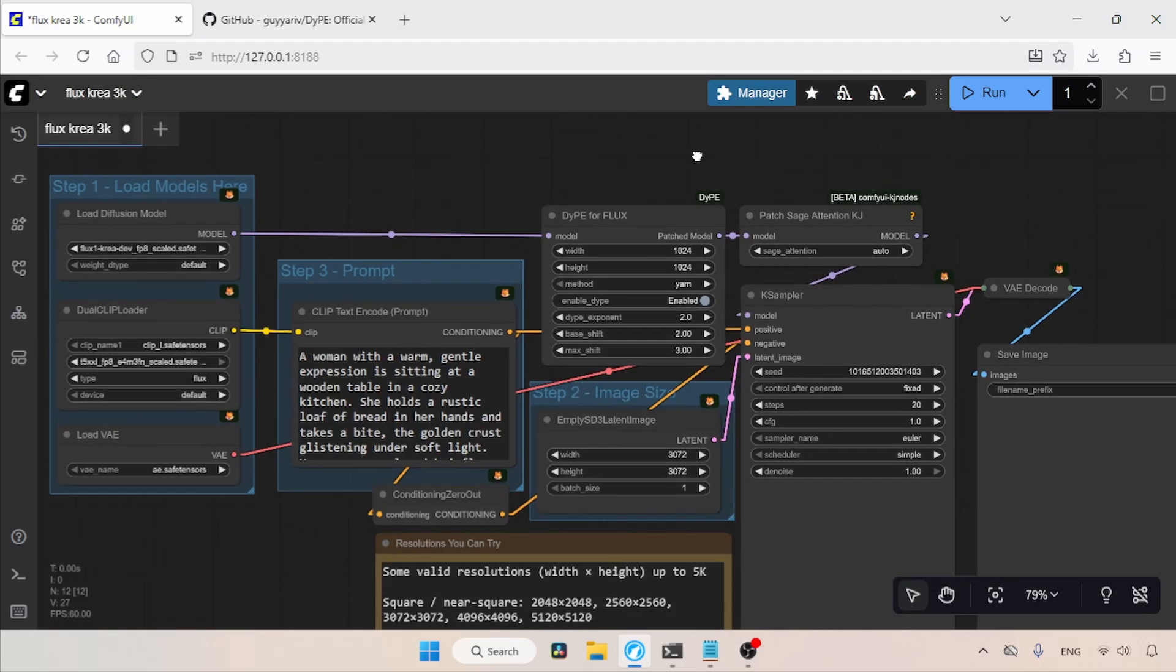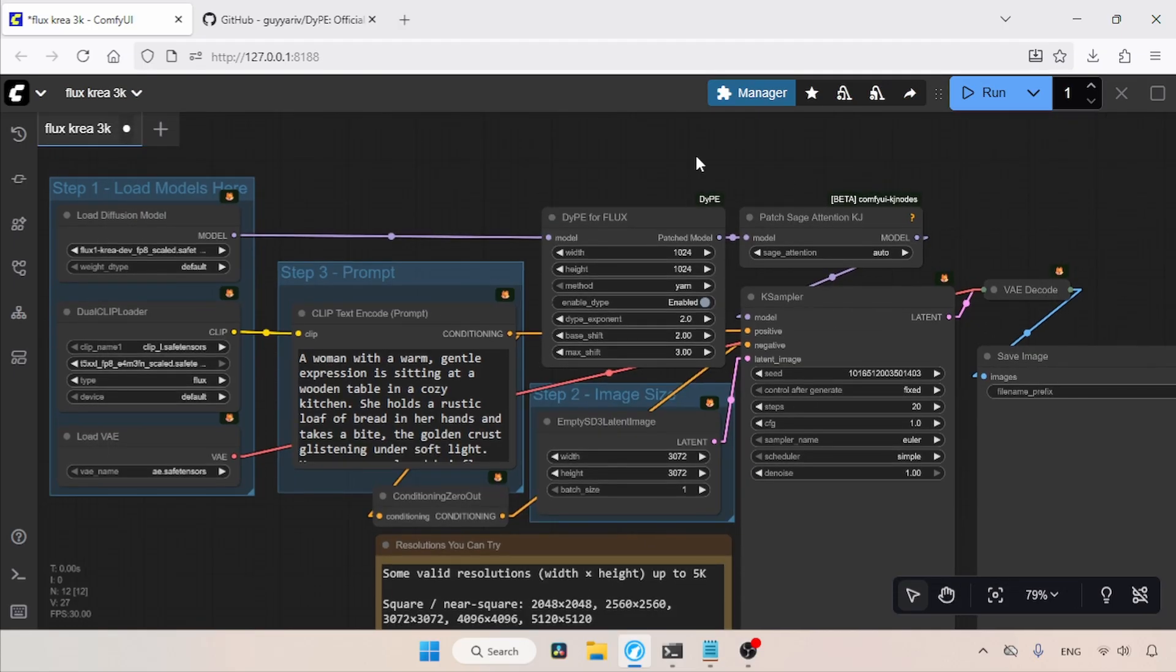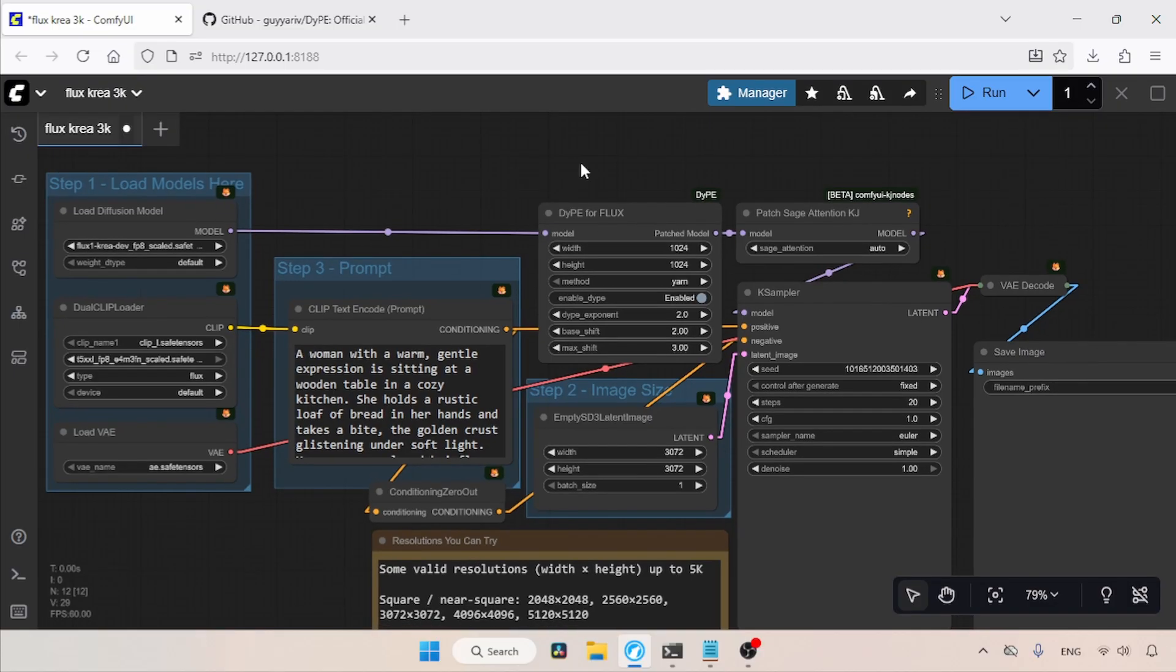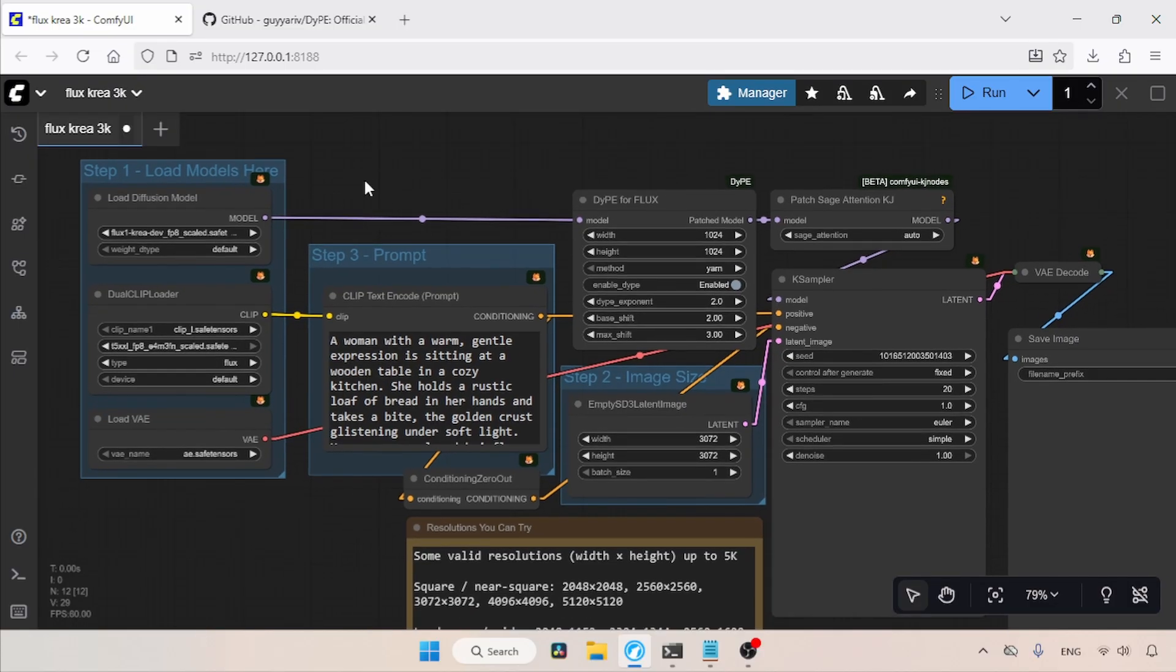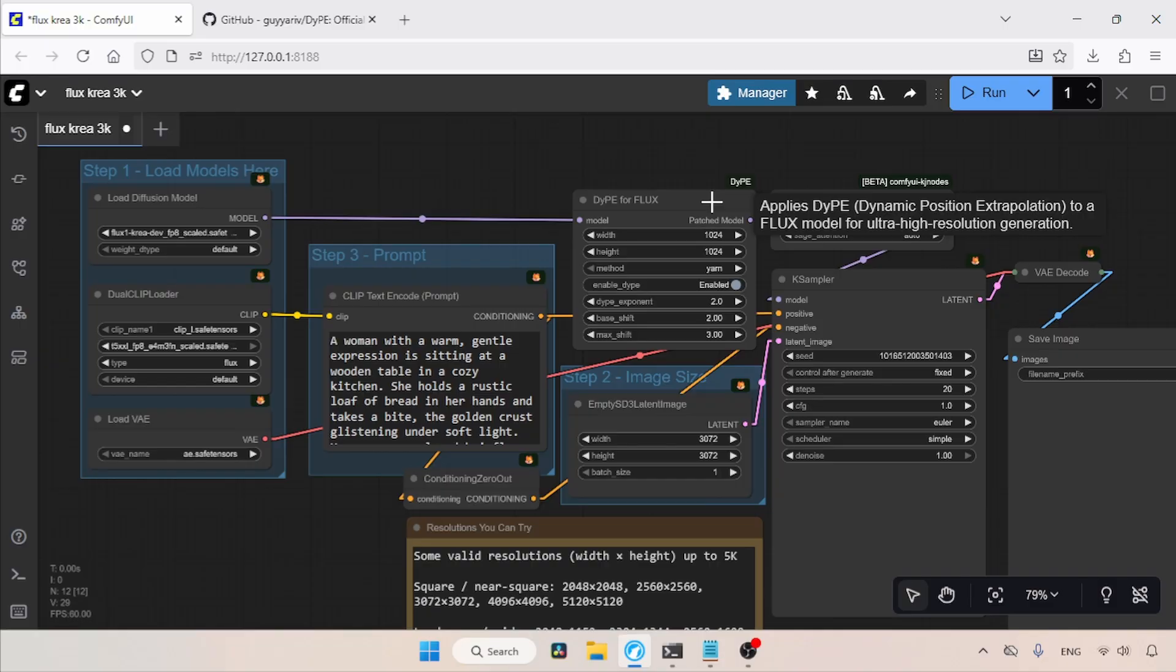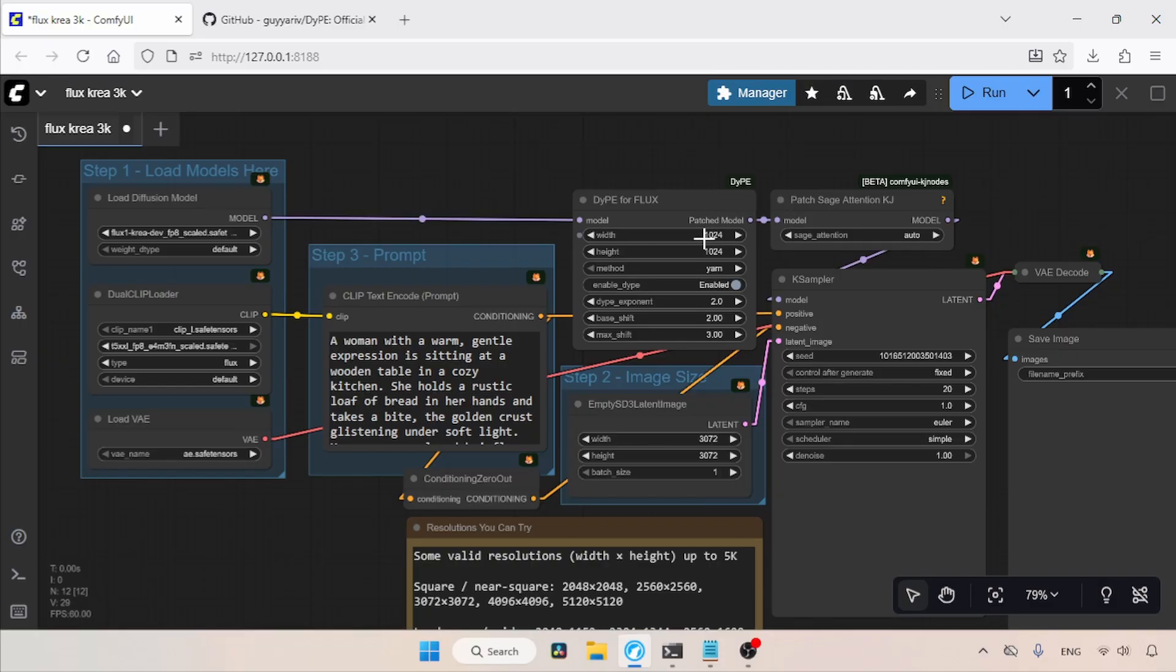The workflow I am using in this video is available for download. Check the description. In this workflow, I am using the FP8 scaled model of Flux 1 Dev. The other main parts of this workflow include the DyPE for Flux node that comes from the custom node we just talked about. The DyPE for Flux node is added between the model and the K sampler.